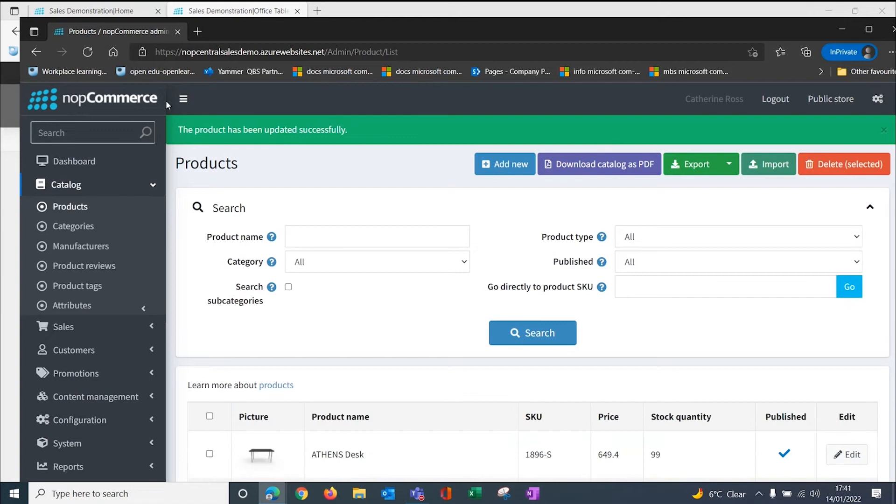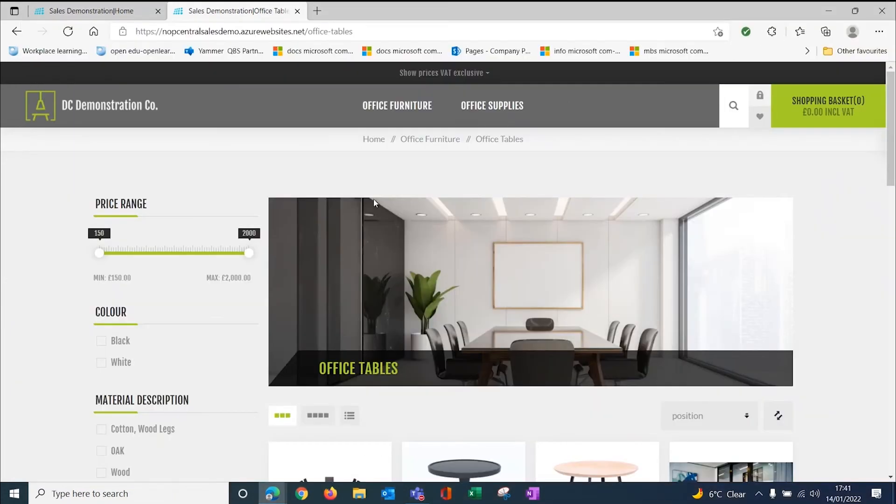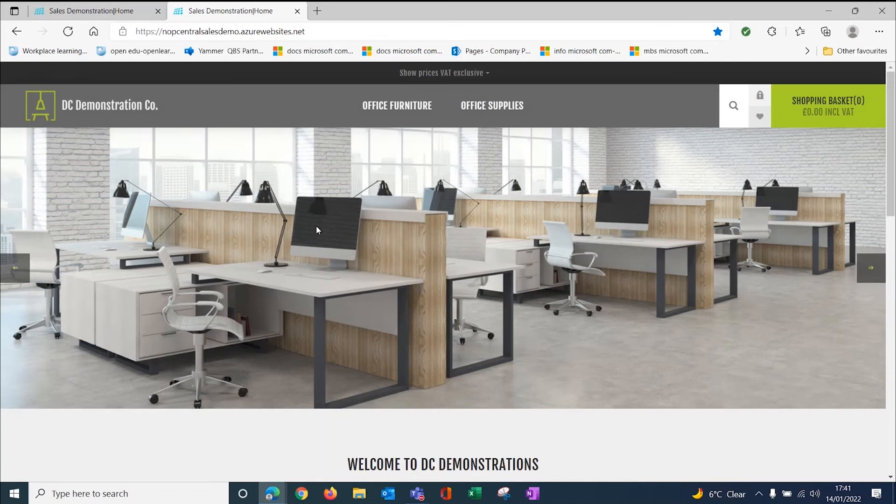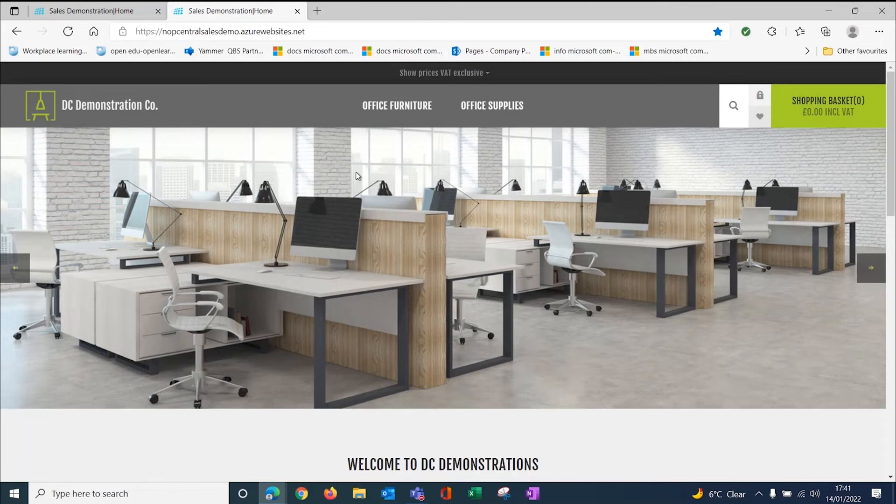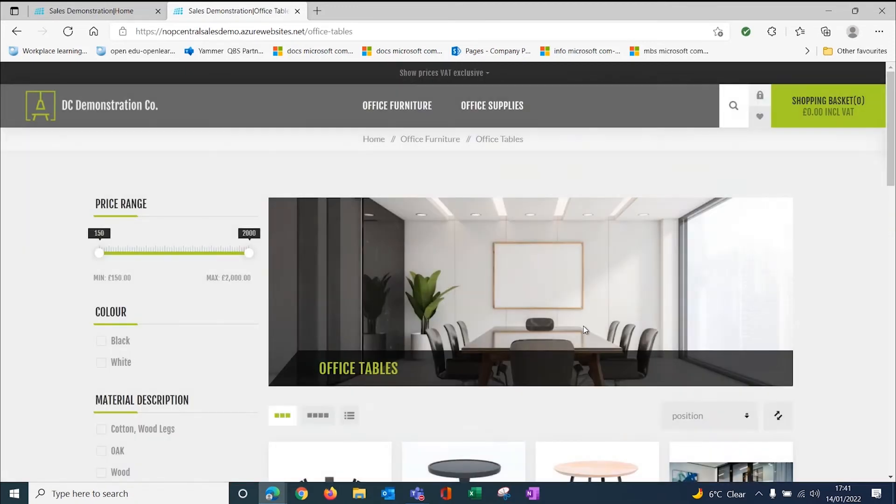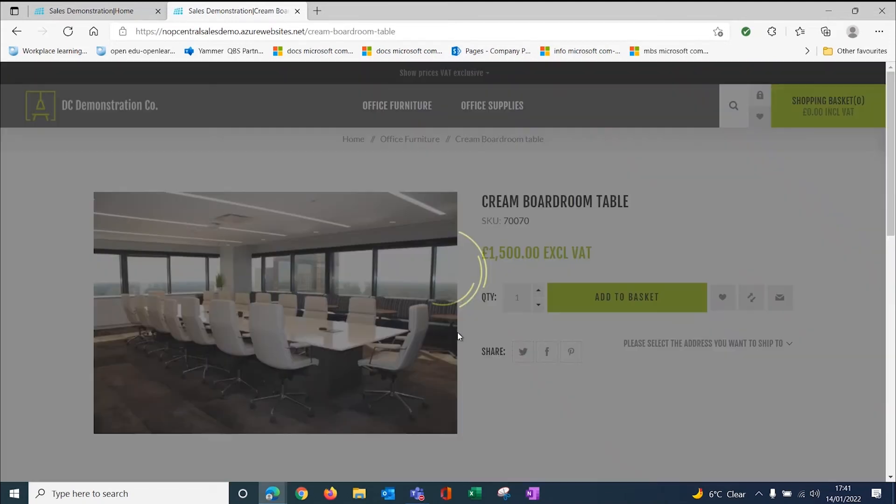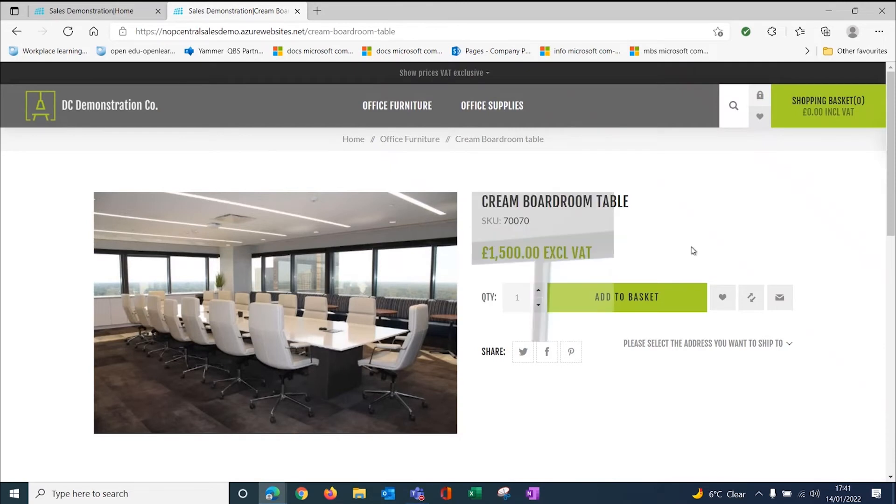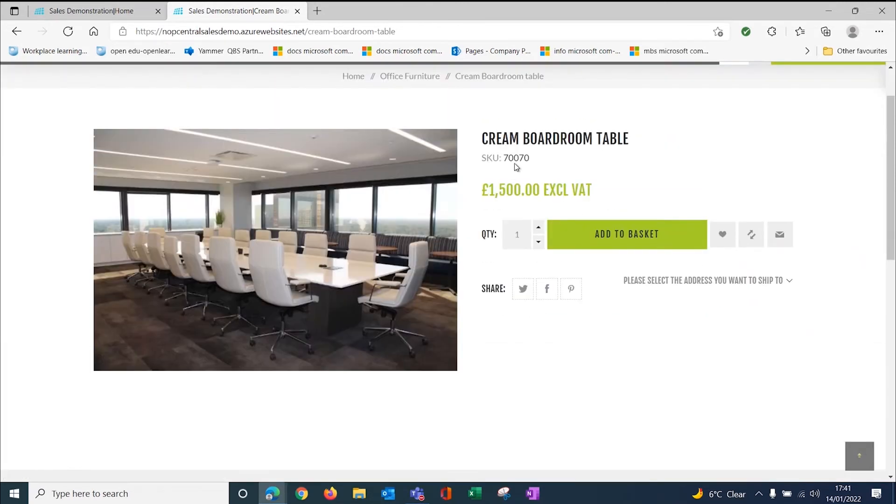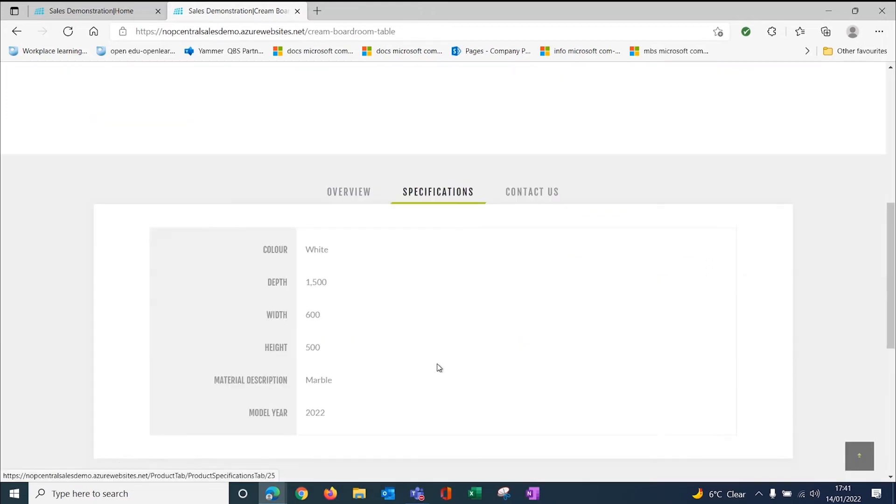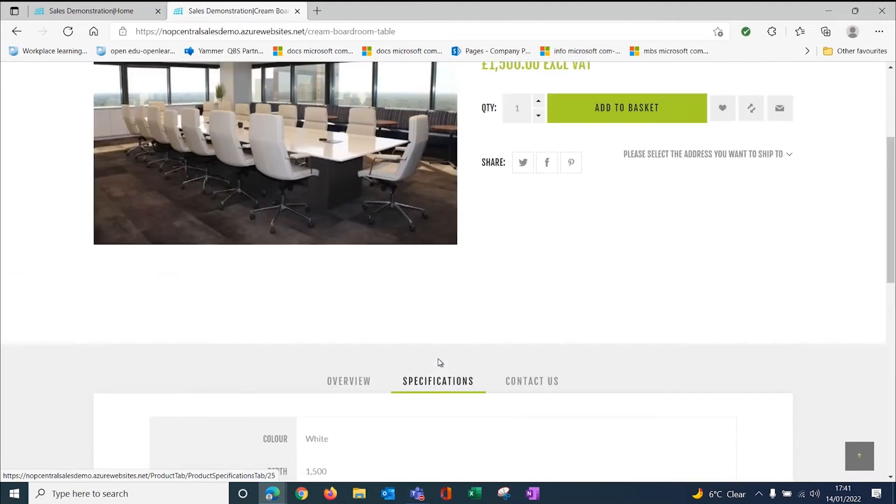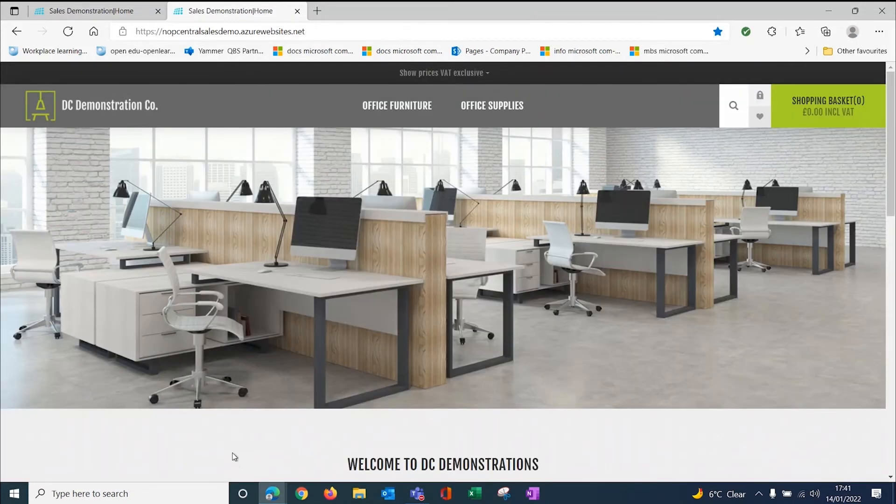I'm going to go back to my website now. Let's come back to my home page and do a full refresh. Go to office tables. Here is my cream boardroom table has appeared. When I click on this, you can see it's £1,500 excluding VAT. I've got the part number here, 70070. Here I've got my description that I added in and the specification based on the criteria, the attributes that we added earlier.